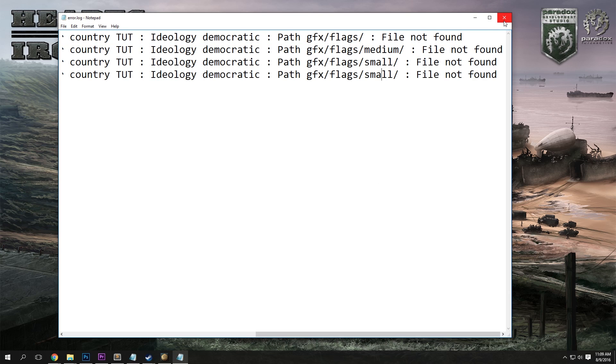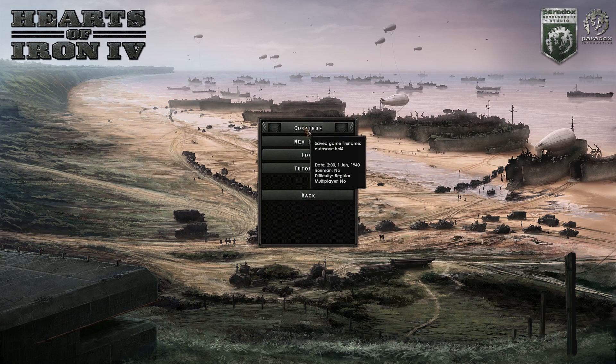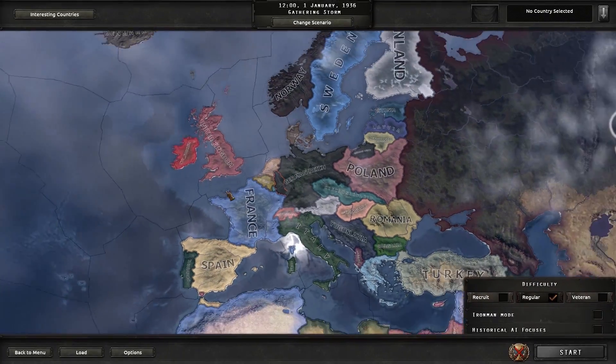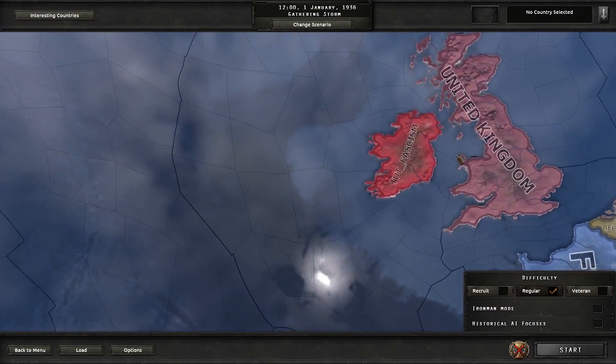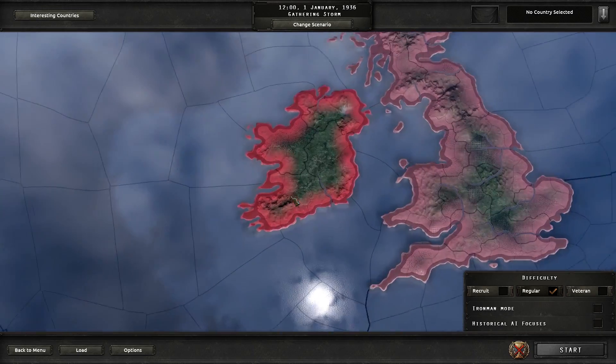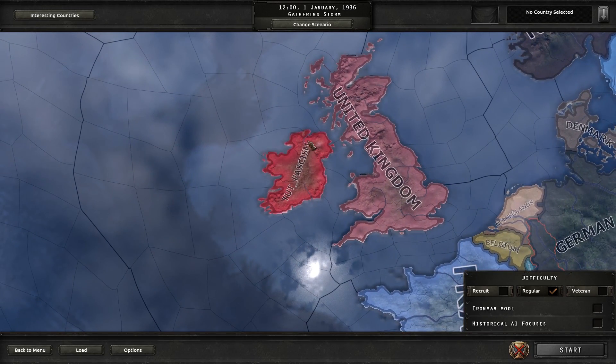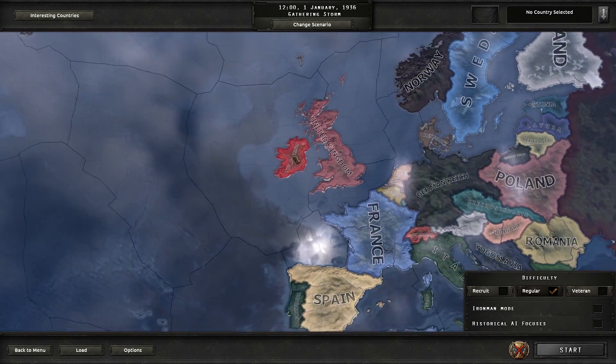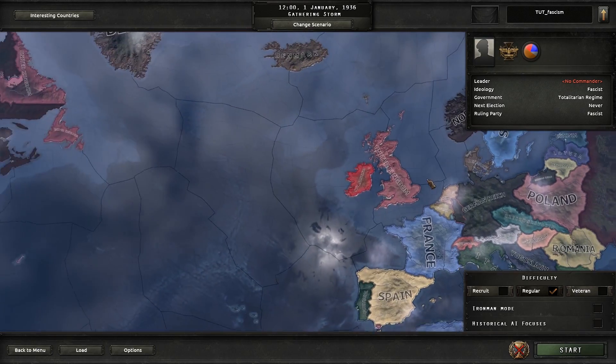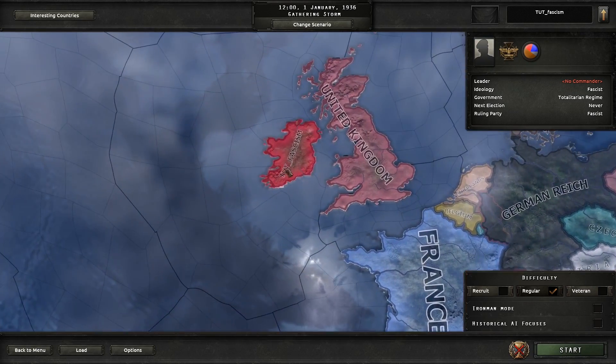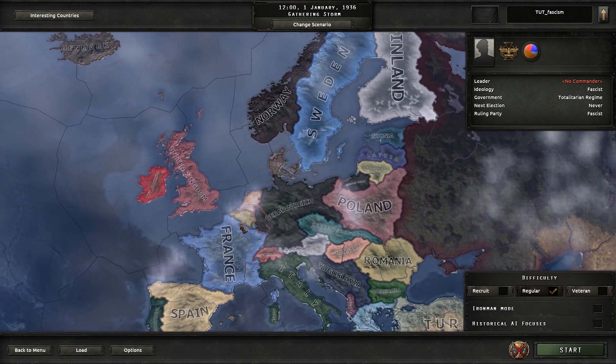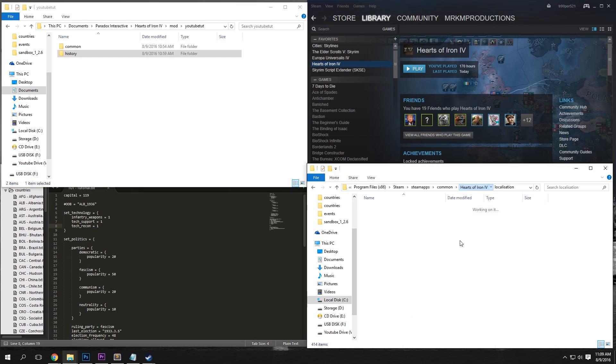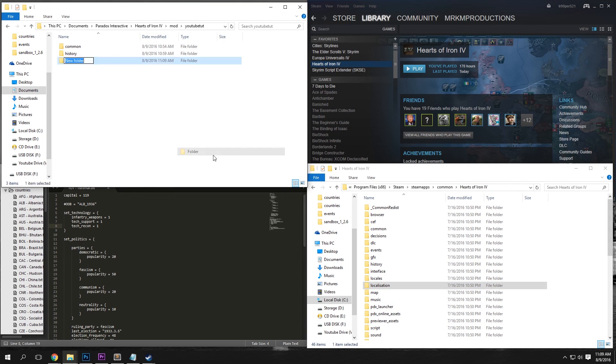Anyways, if we go into single player, new game, and pick any start date here, we're going to see that we have our country. But it says tut_fascism. So it says our tag and underscore the leading ideology. But our country is there. So why has this happened? It's because we haven't made our country have a name yet. So if we just leave the game here, we're going to want to create a new folder called localization in our main directory.